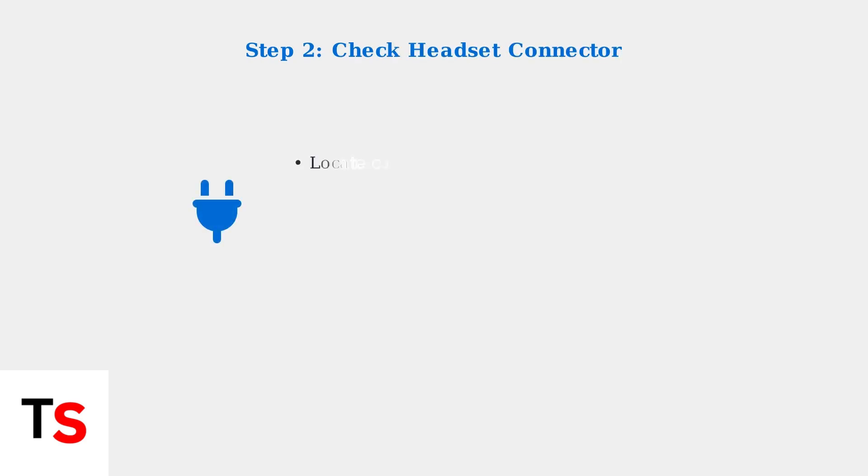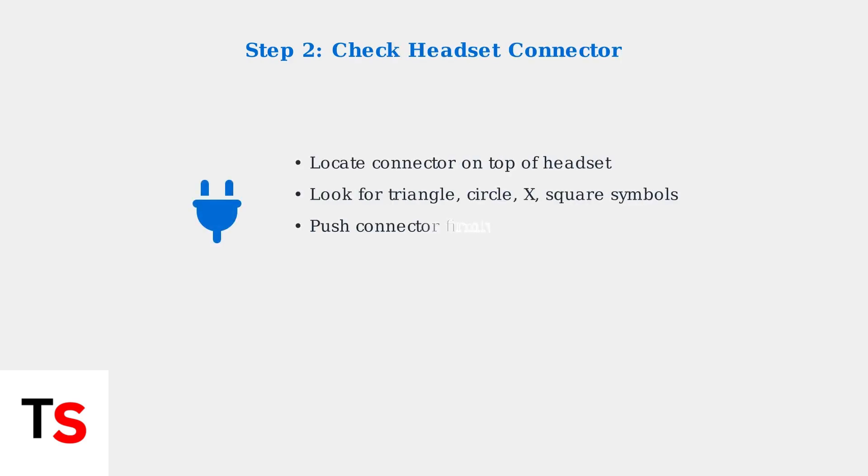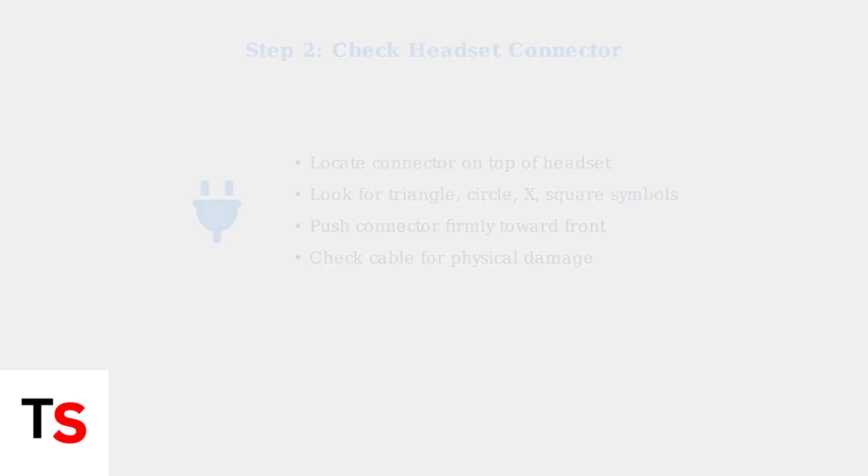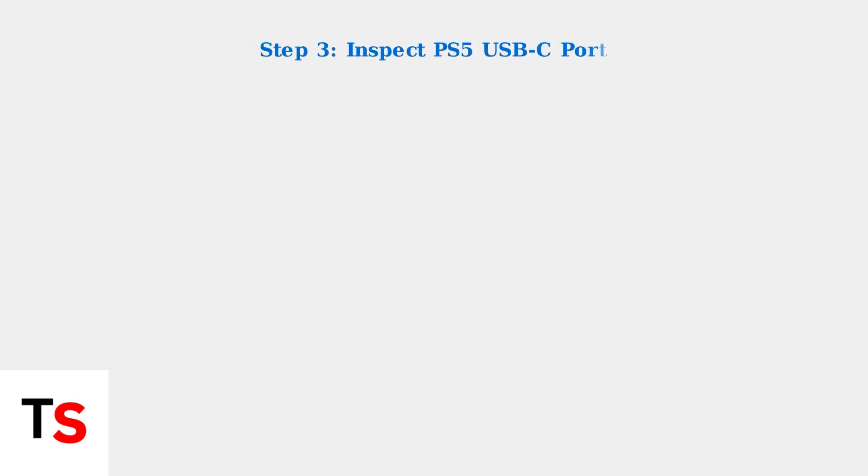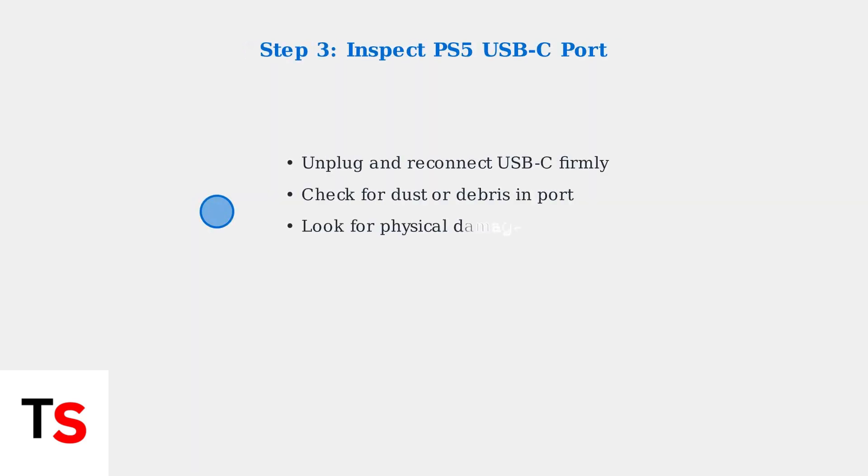Next, check the physical connections. The connector on your headset needs to be firmly seated. Also inspect the PS5's USB-C port. Dust, debris, or damage here can cause connection problems.